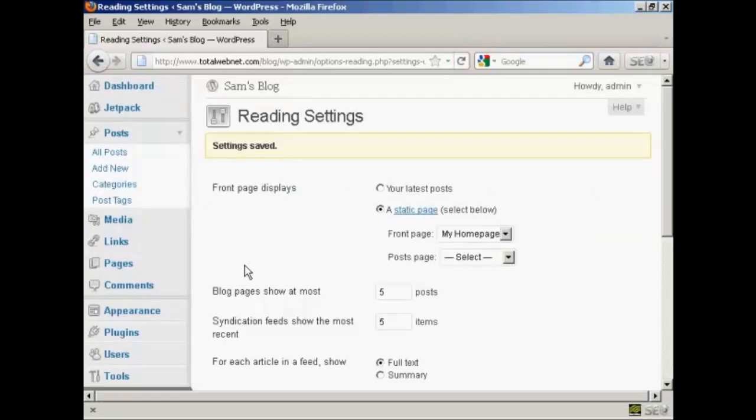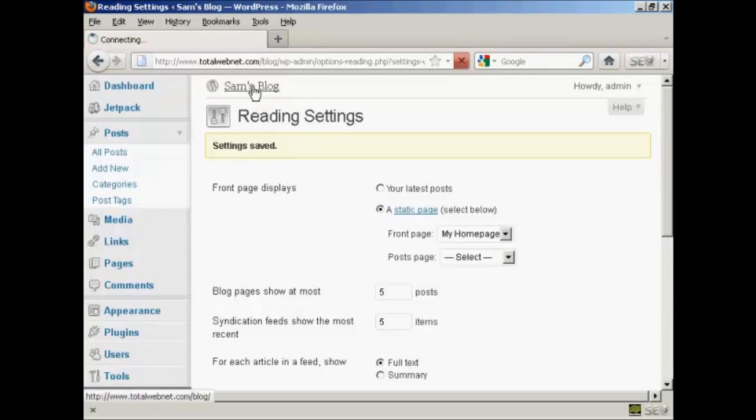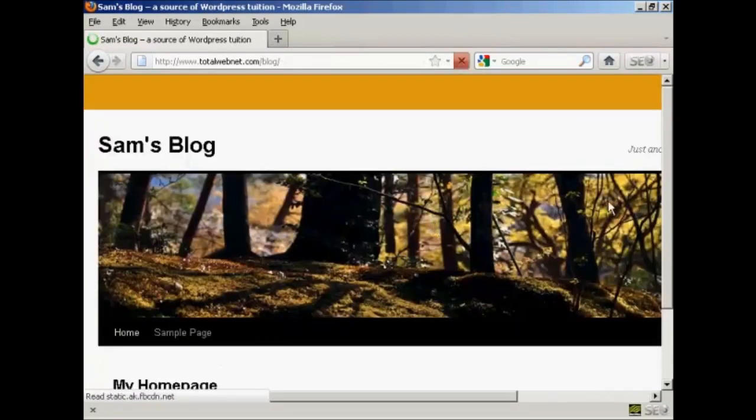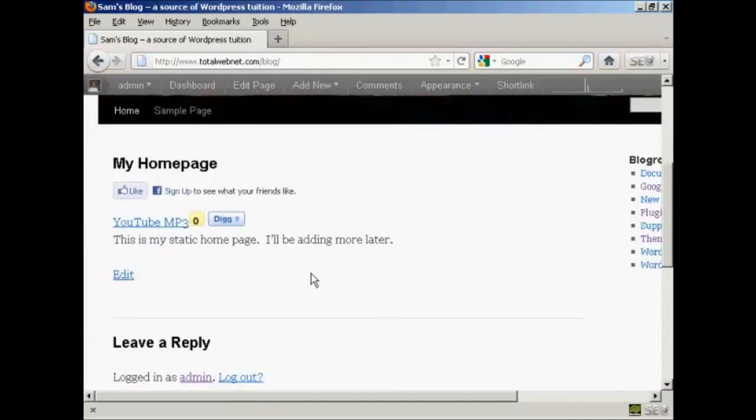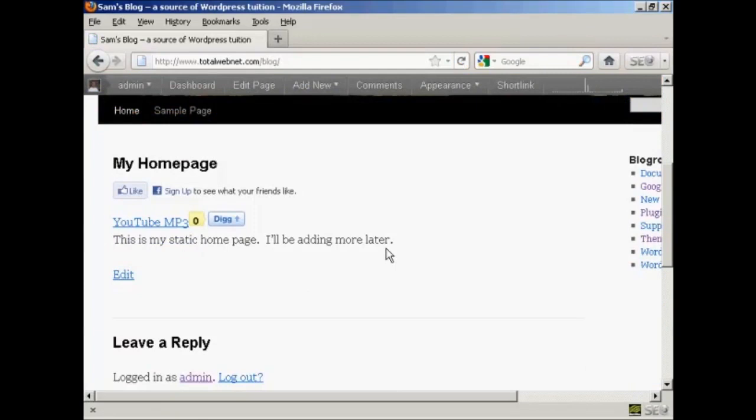And there we go, the settings are now saved. And if I go to the main blog page, you can see here it's got the static homepage put in there.